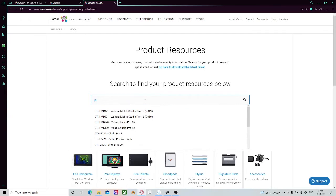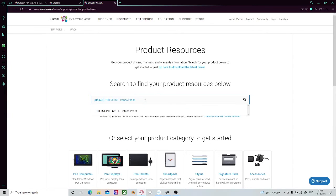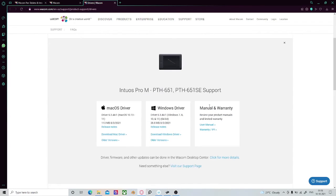In my case, it's PTH-651. It's going to show my model number here, and once I click on that, it will let me download the drivers. I'm not going to download this now because I've already done it.